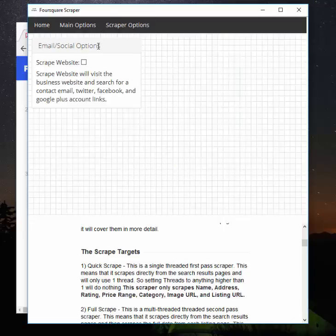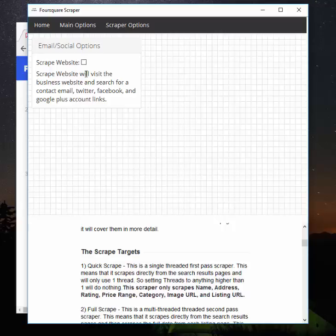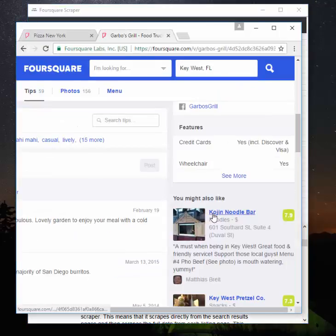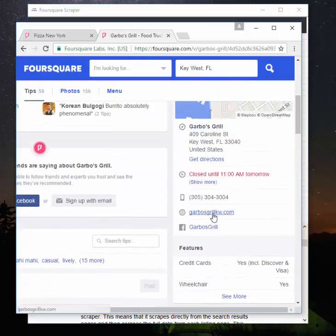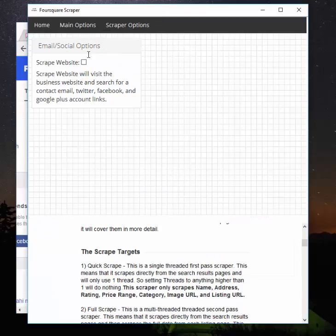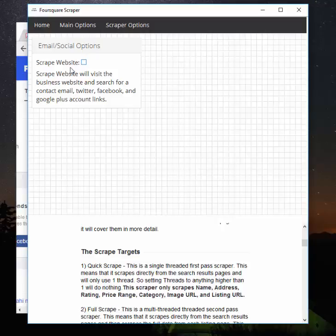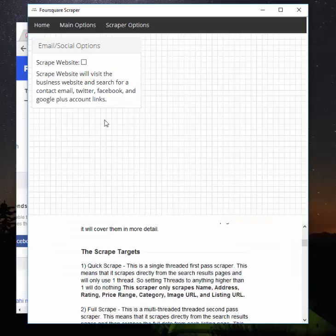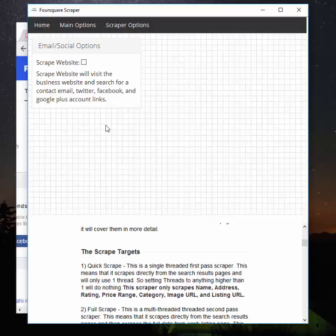Finally, on the scraper options, we have the email and social options. Scrape website will visit the business website and look for social accounts and email accounts. So when we say that the program gets emails, this is how we get them—because Foursquare does not provide any email over here as a contact for this business. But they did provide this website. So if you check this box and the business does have a website, the scraper will send the worker to the website. And we will go through the website—not completely, but we'll look where you were supposed to look, the About Us and the Contact Us pages, on the home page, things like that. And we'll try to root out an email for you.